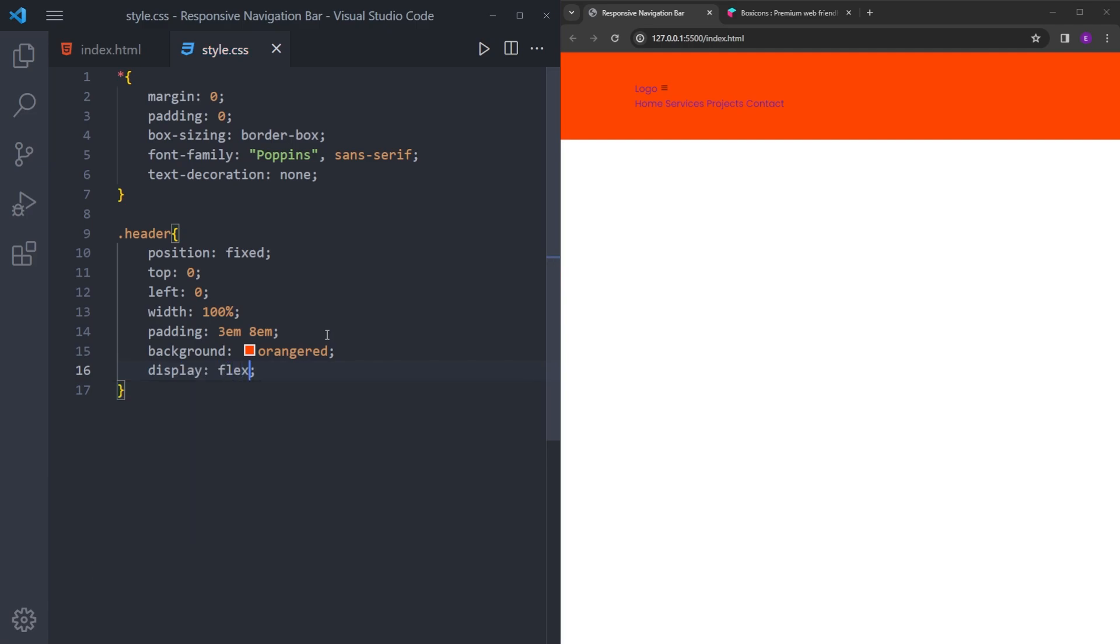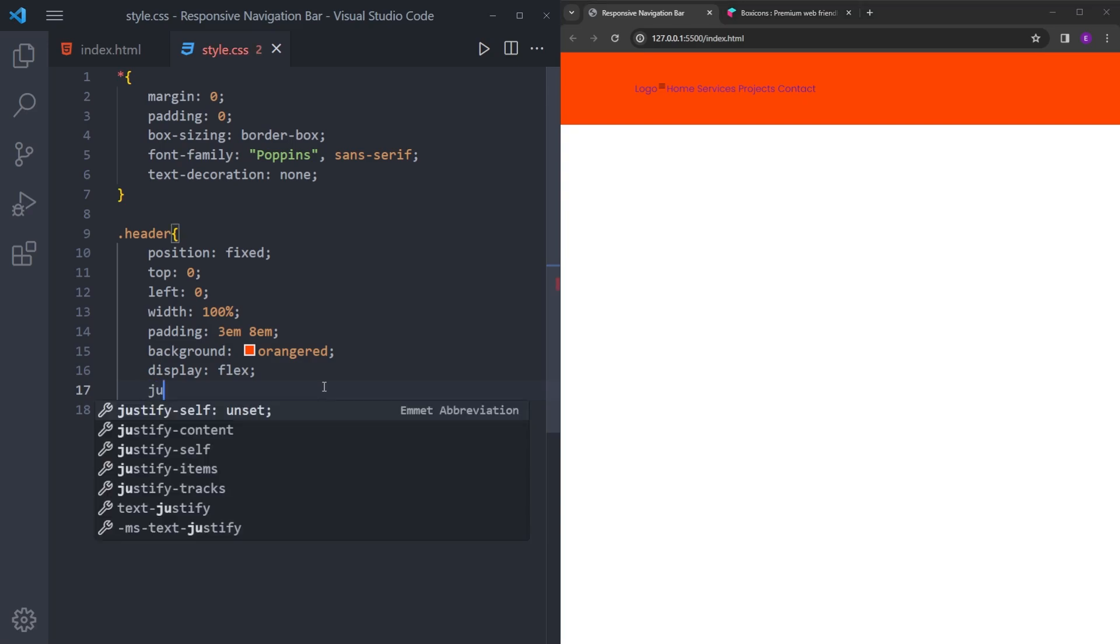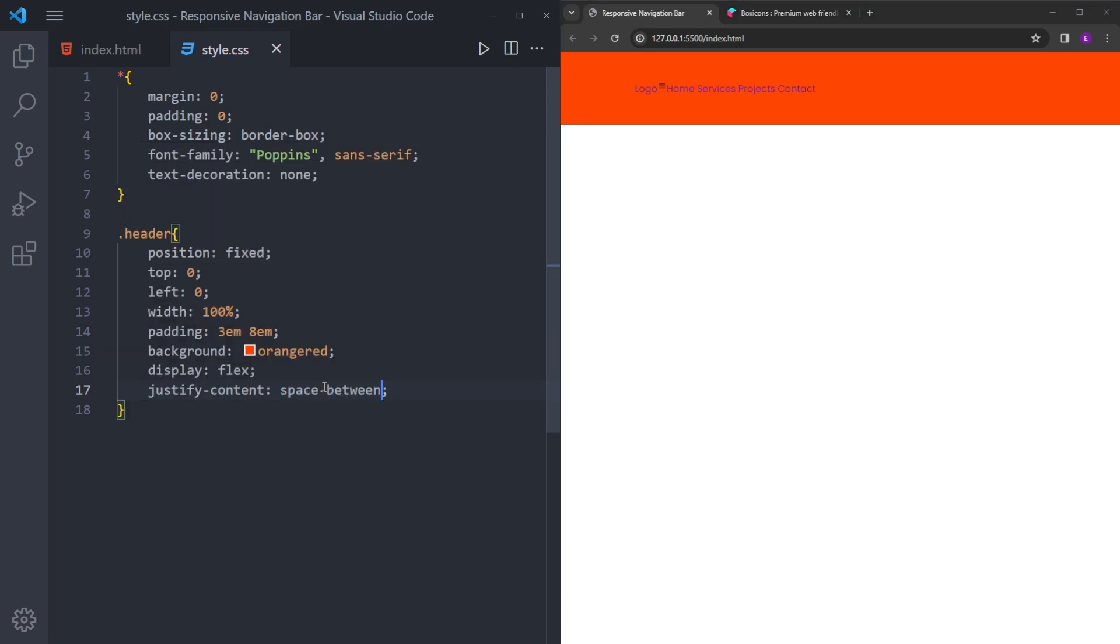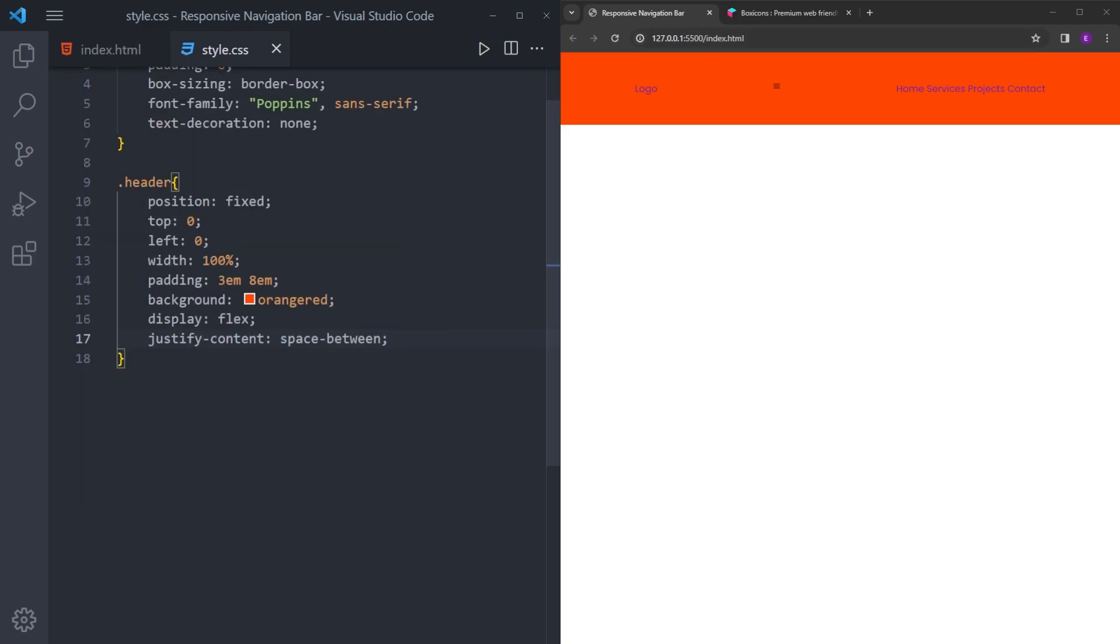And let's make it a flexbox. So I want to separate this logo and the list items. And for that, we are going to use justify content space between. And it is basically going to put space between these two elements. But it doesn't quite work right now because we have the icon. So let's style the icon and make it invisible real quick.